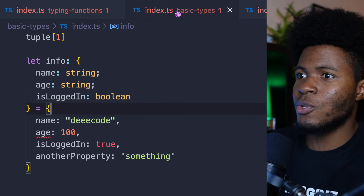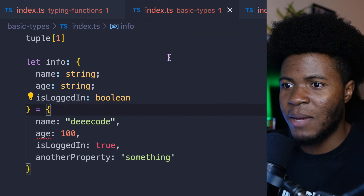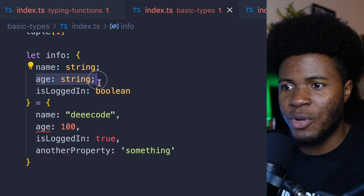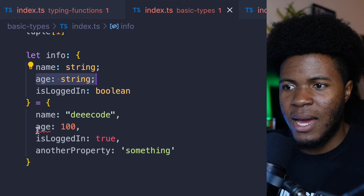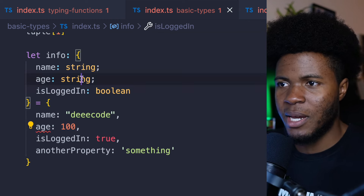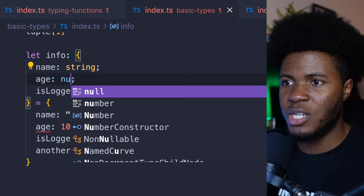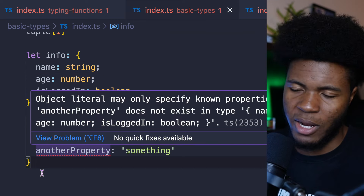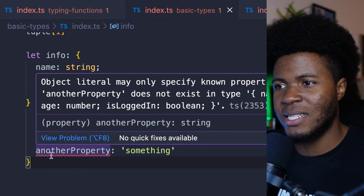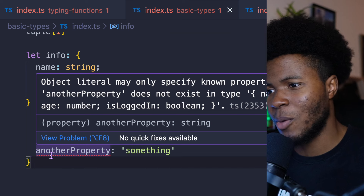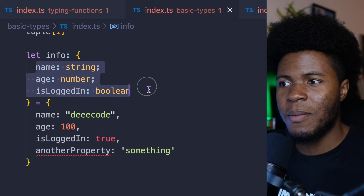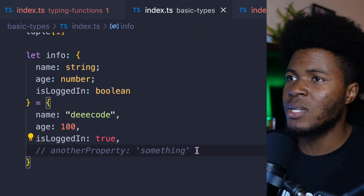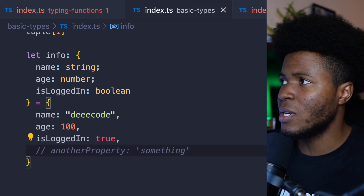Also, if we go to the basic types file — here I said age should be a string, but I'm instead passing a number. If I change this back to a number, everything is fine. Well, not everything — I have this other place that says another property 'something', but in my type I don't have that property. I can take it out and now this code is fine.